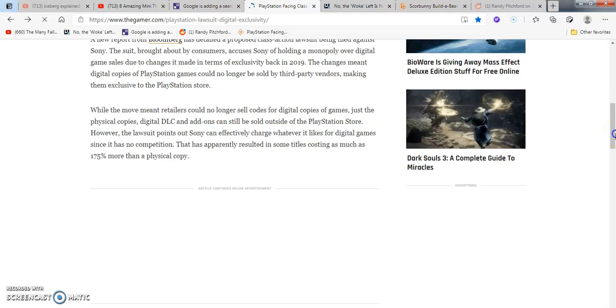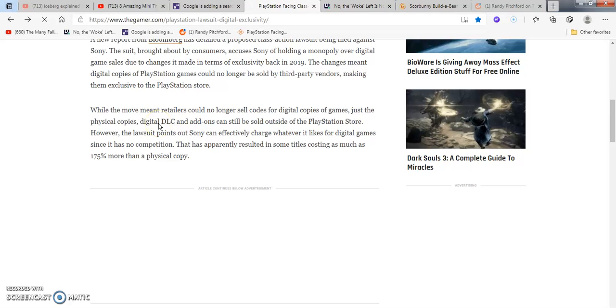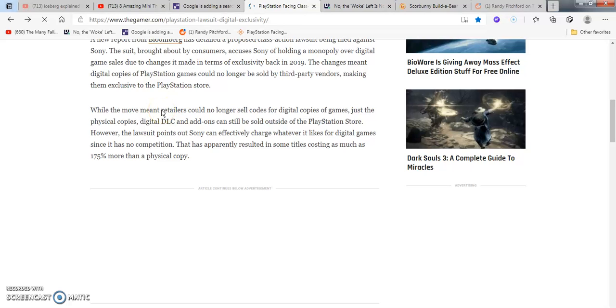The suit brought along by customers, accusing Sony of holding a monopoly over digital game sales due to the change in terms of exclusivity back in 2019. The changes meant that digital copies of the PlayStation games could no longer be sold by third-party vendors, making them exclusive to the PlayStation store. With the new moves, retailers can no longer sell codes for digital copies of the games, just the physical copies.